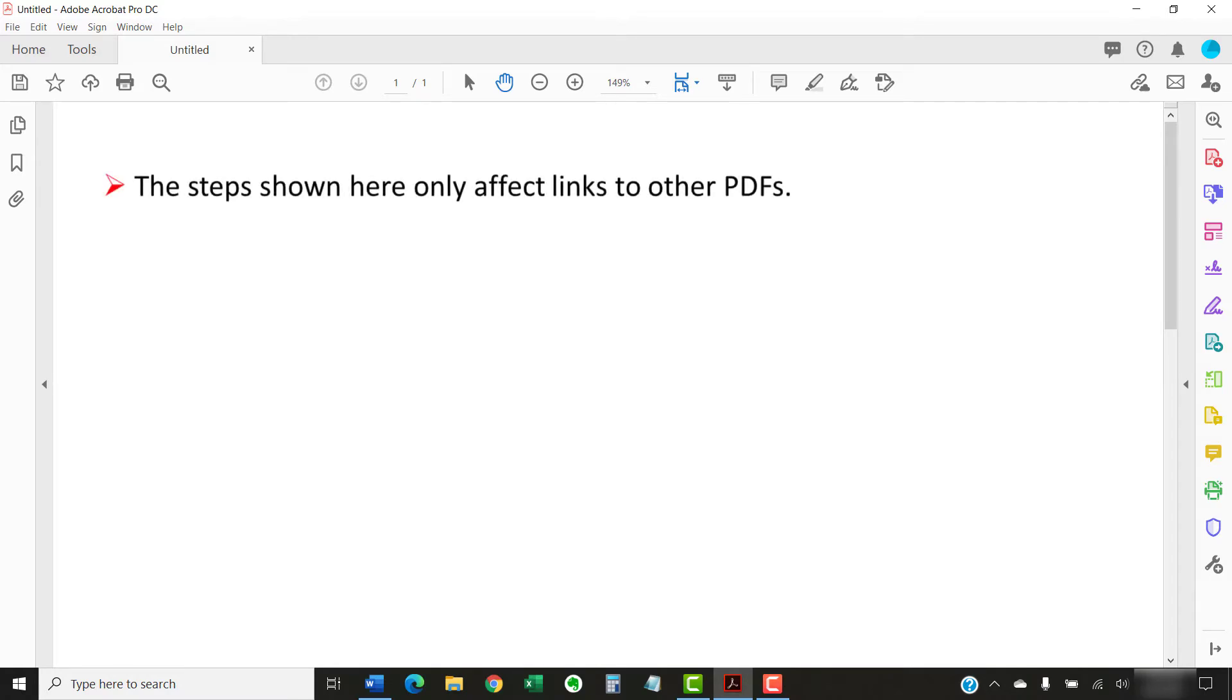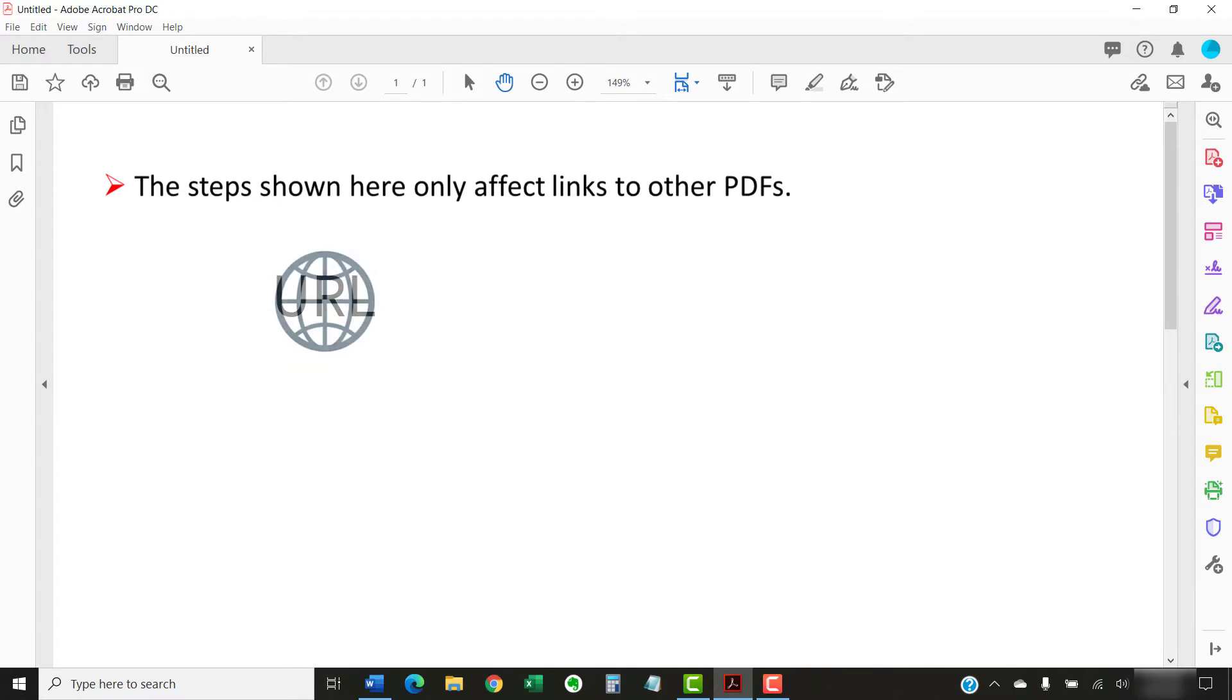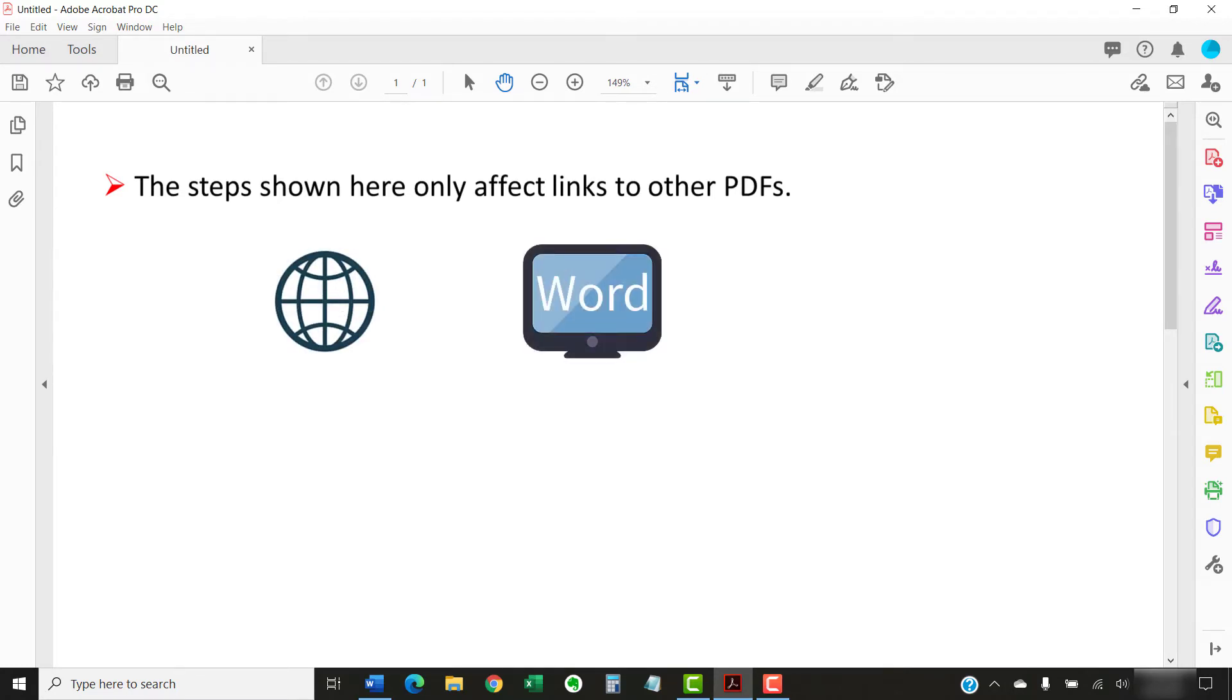First, let's cover two important points. The steps shown here only affect links to other PDFs. Links to other types of files will still open in that file's native application. So a URL will still open in a web browser, and a link to a Word file will still open in Microsoft Word.